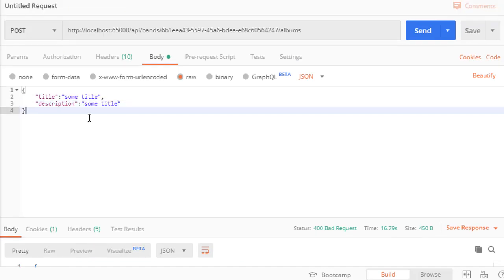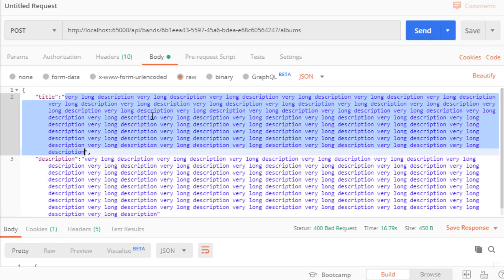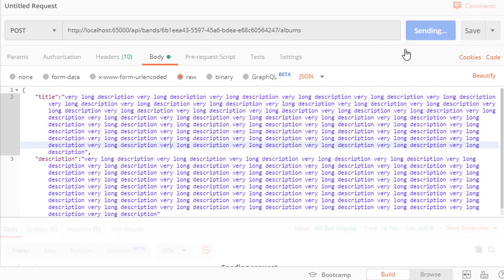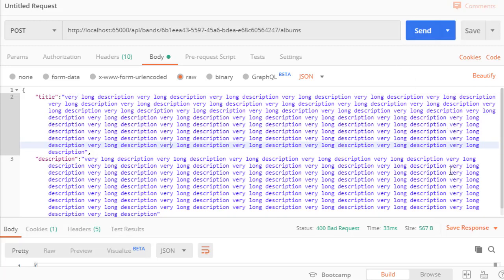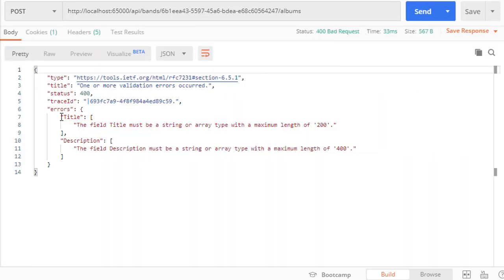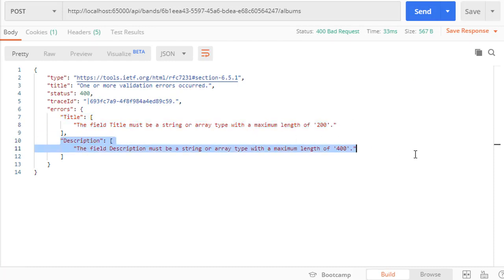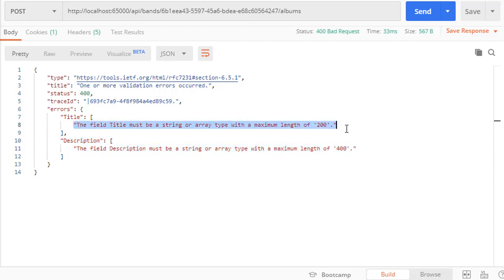So now let's make this long again. The title and description match, but they are too long. Let's run this. And we get 400 bad request. The title is too long, as well as the description, and our custom attribute did not kick in because these other attributes kicked in before our attribute did — meaning there was already an error before our attribute was even evaluated.